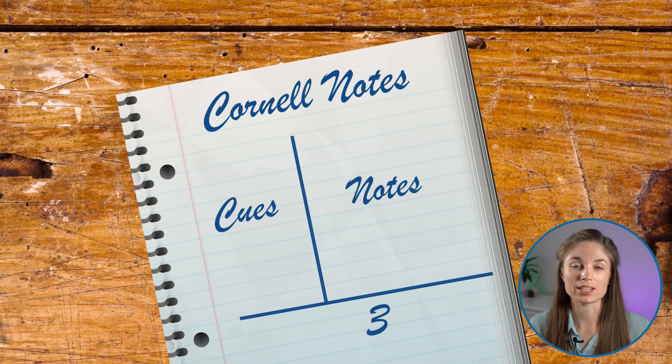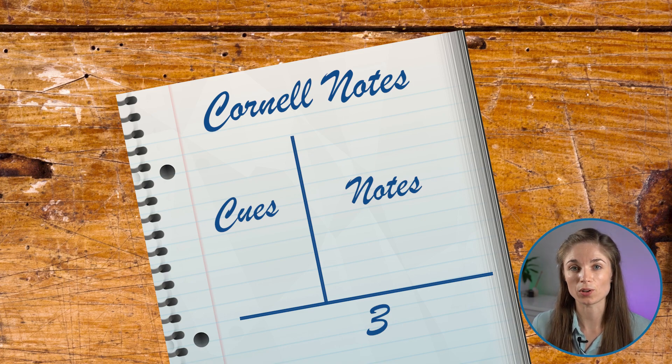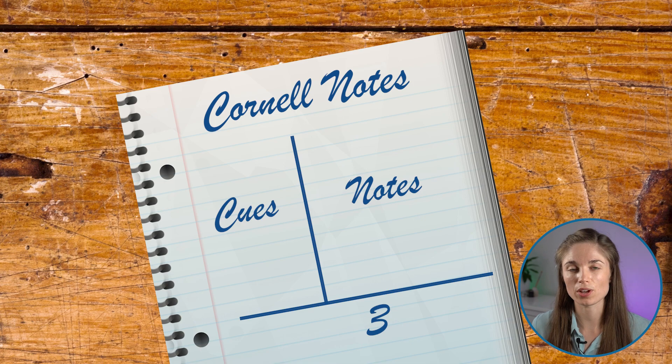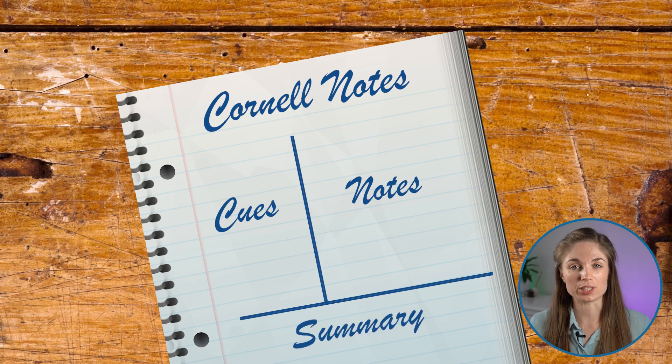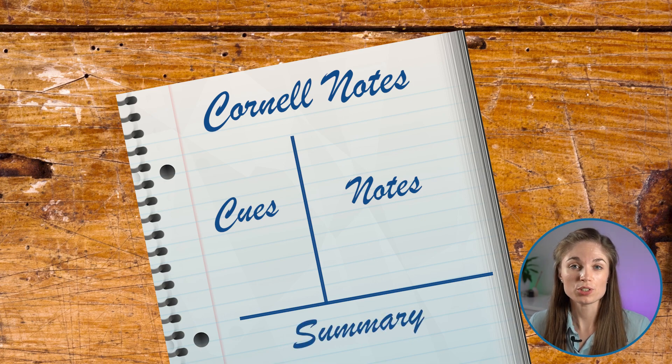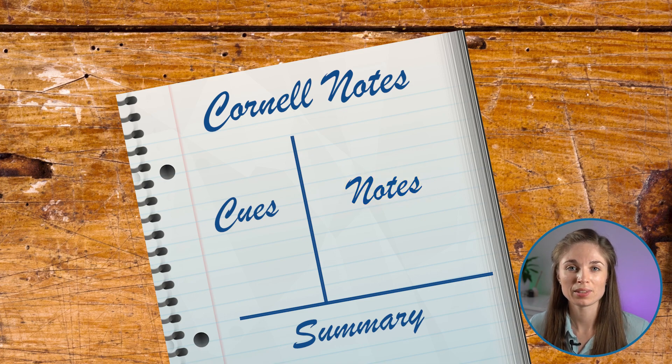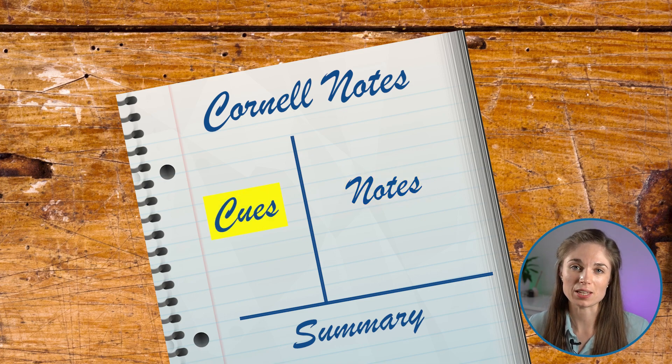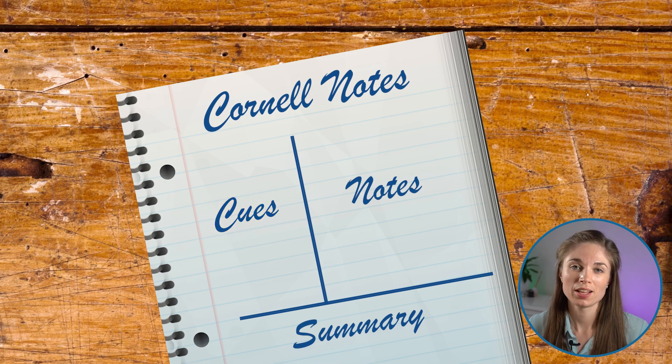Next to it is a section for cues. These tend to be keywords and questions related to the content in your notes. At the bottom there's a summary section. When you use the system, you take notes, then you come back and review them and add to them.